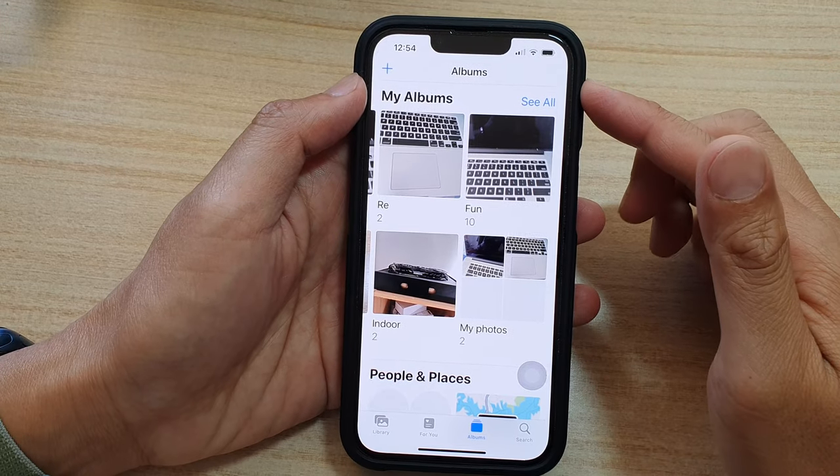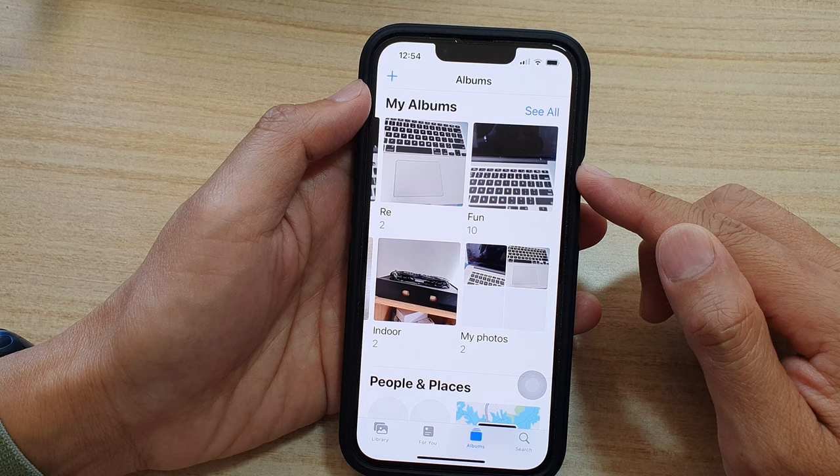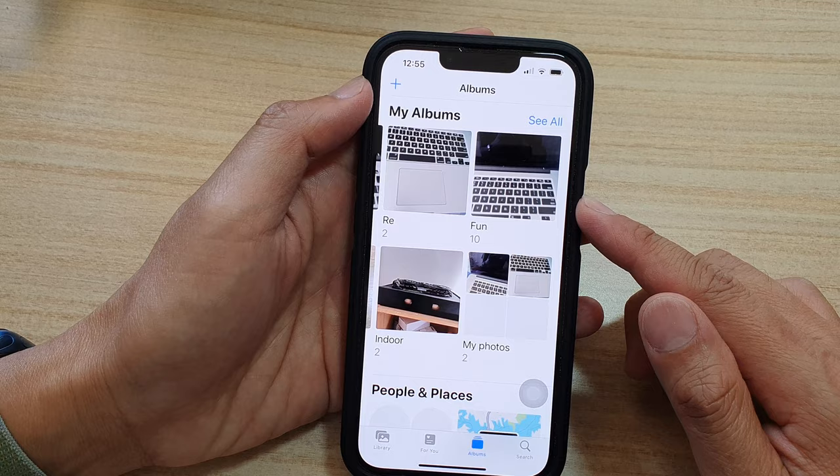Hey guys, in this video we're going to take a look at how you can create a photo slideshow and save it as a video to share online on the iPhone 13 series.